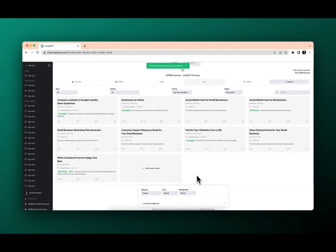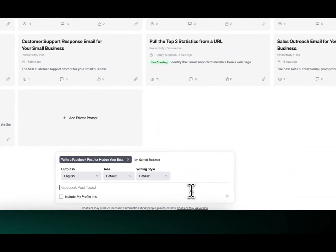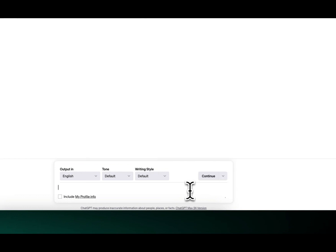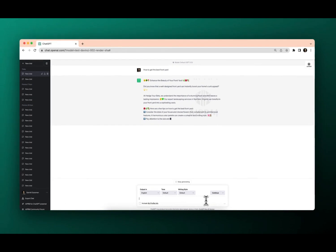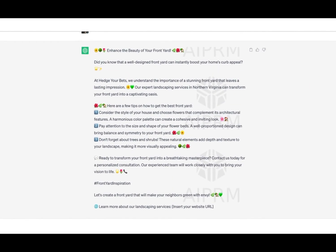Cool. Now we have an awesome write a Facebook post for Hedge Your Bets. Now, if I just were to click on it and put in how to get the best front yard. There we go. I'm going to see a beautiful looking Facebook post with a ton of emojis and nice little list. And let's see that call to action at the end. Yep. Learn more about our landscaping services. And then we'd insert the website URL. Boom. There you have it. The best way to create a prompt on AIPRM.